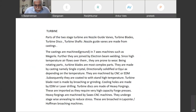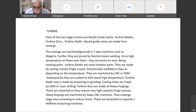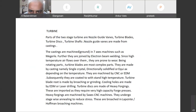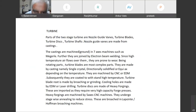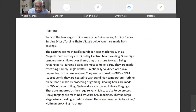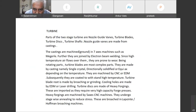Equiax blades were used in MiG-21 engines. Later on, directionally solidified blades are used in the current cover engines. Single crystal blades are used in AL-31FP engines, which is used for the Sukhoi-30 MKI aircraft.